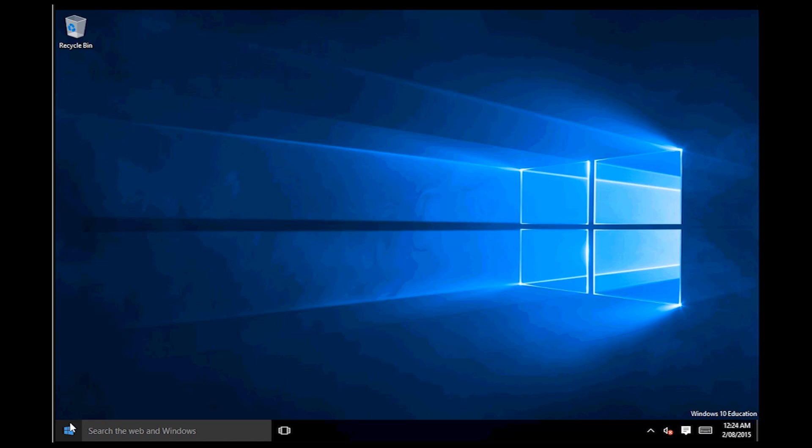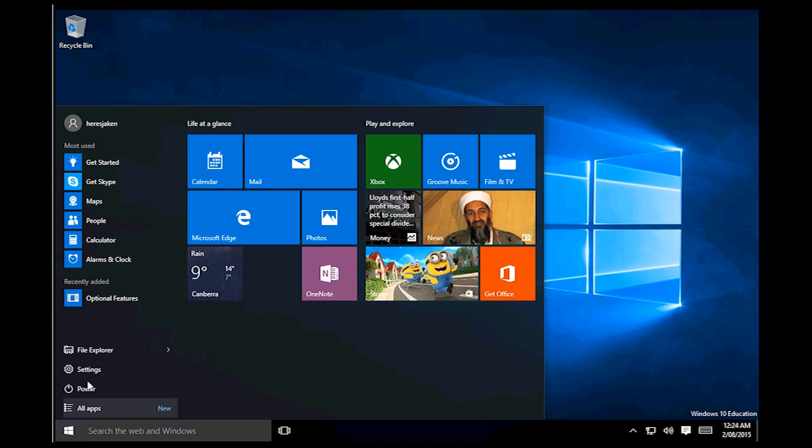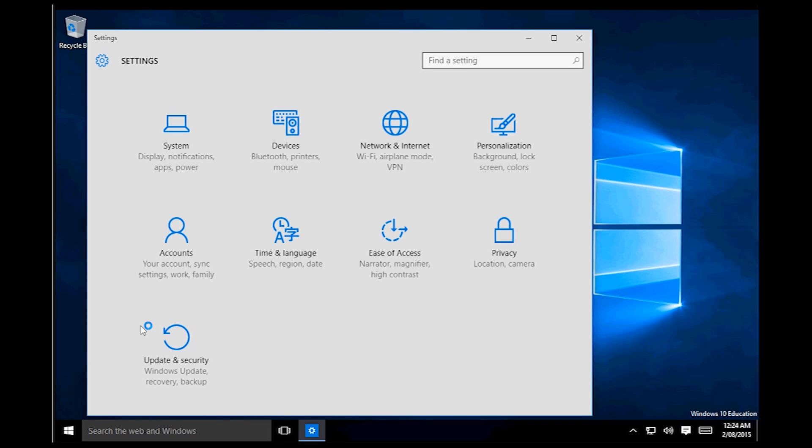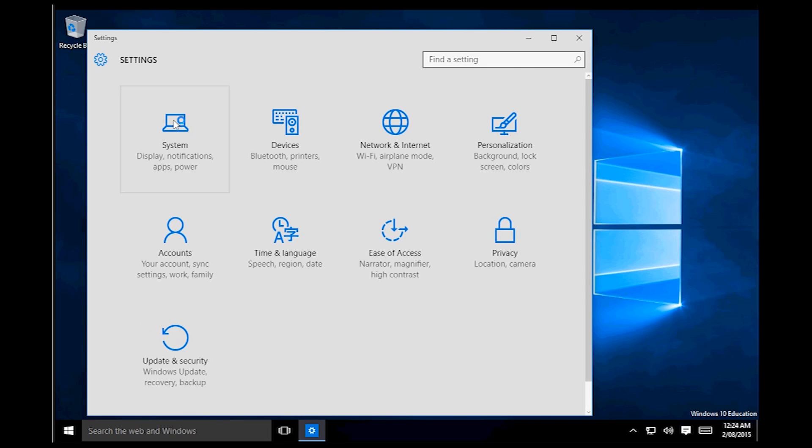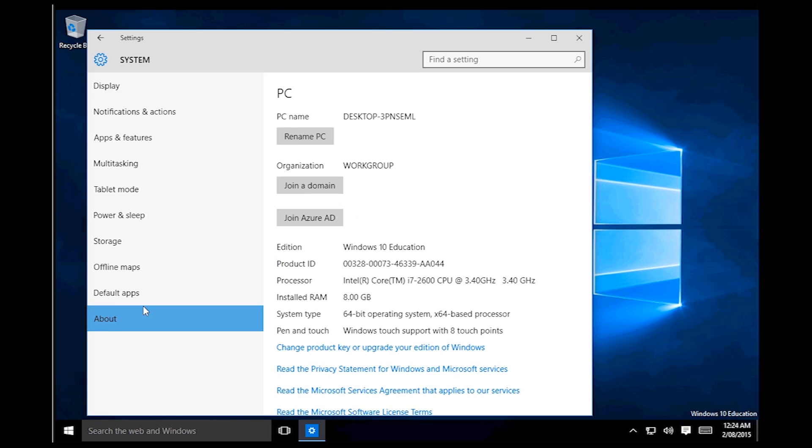So now what we can do to just make sure that it's not on Azure AD anymore, if we go back into the settings and check the about tab again under system, it should not say that we're connected to any organisations. As you see, now we're not connected to any organisations.